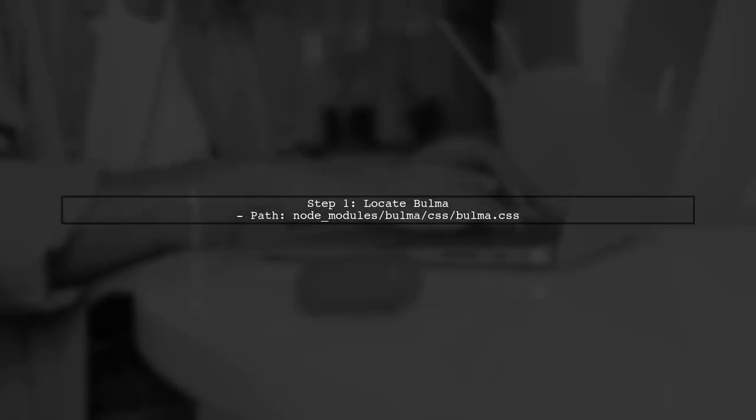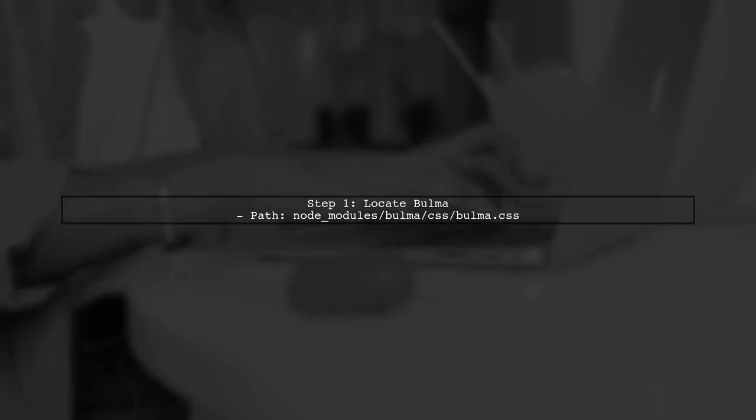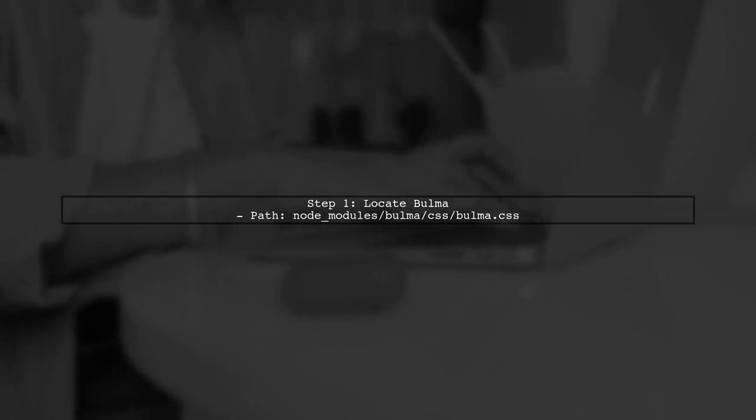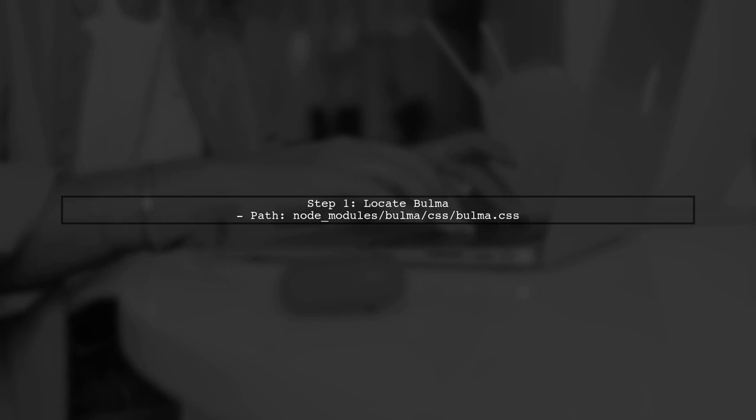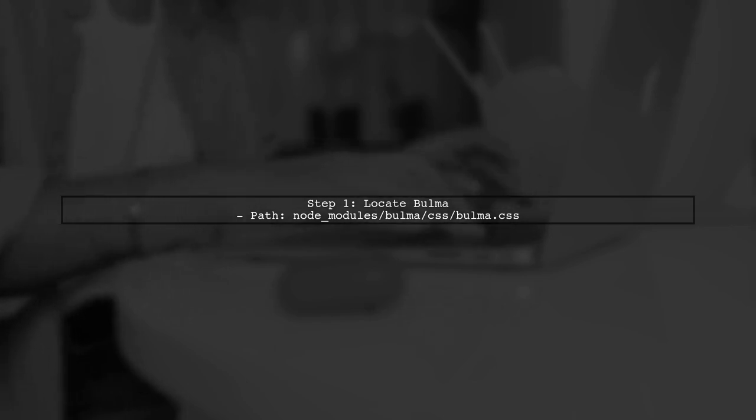After installing Bulma through NPM, the first step is to locate the Bulma CSS file in your project. Typically it will be found in the node modules directory.